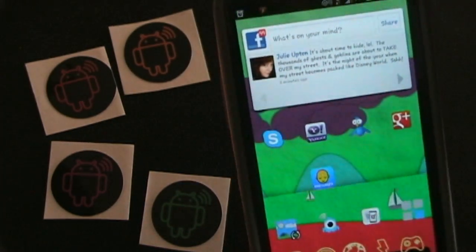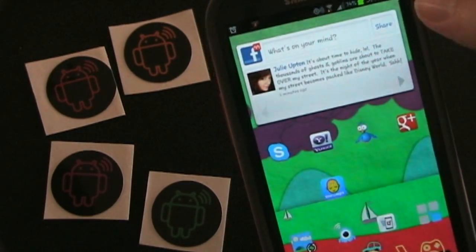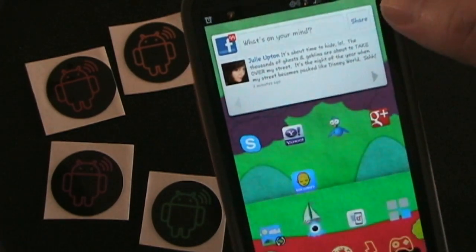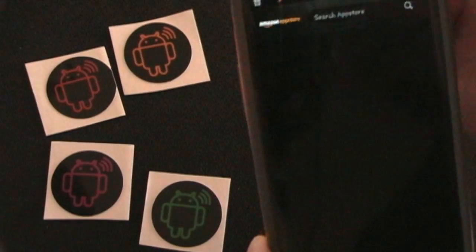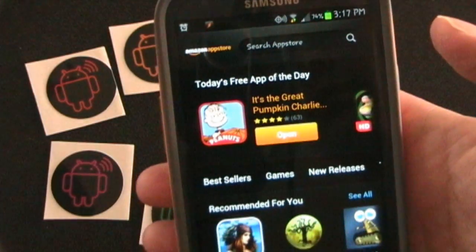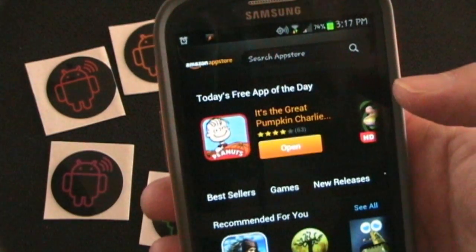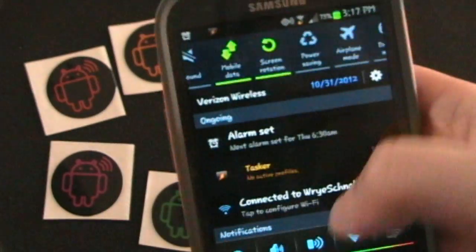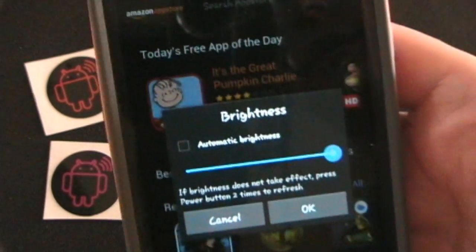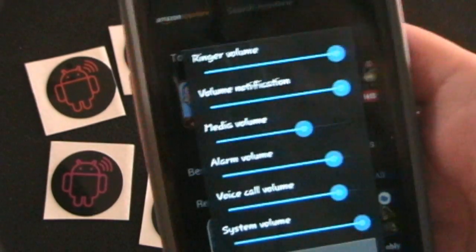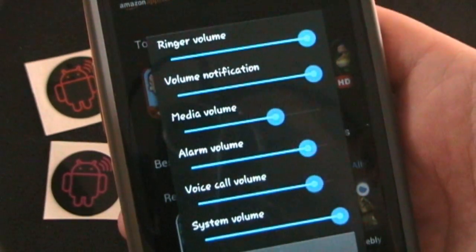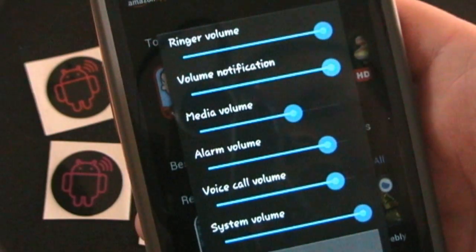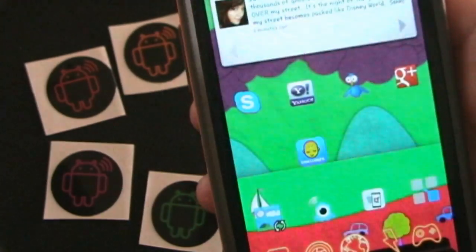Then I wake up in the morning. My alarm goes off on my phone. I turn it off. I pick up my phone. I tap it to the tag again. And it's launching the Amazon app store. I do that so I can see what the free app of the day is for the day. And my brightness is raised all the way back up. And my volume notification and media volume have also been raised to the levels I set them at. So that's how switch tag works. It's pretty simple, pretty easy to do. Works really well as you can see.